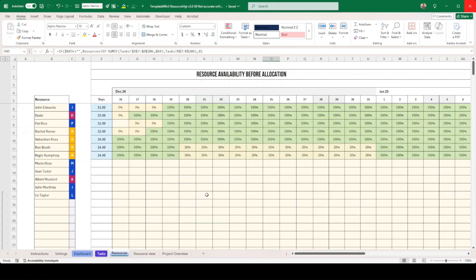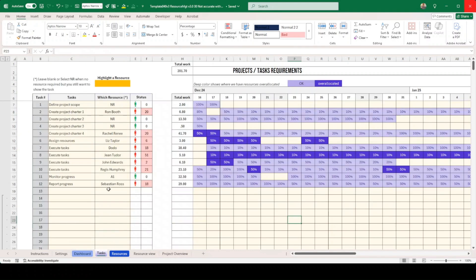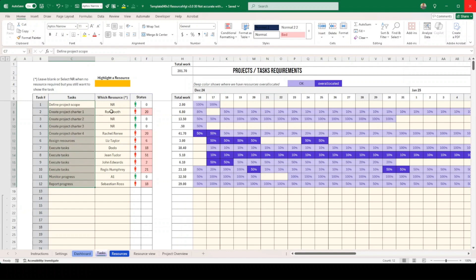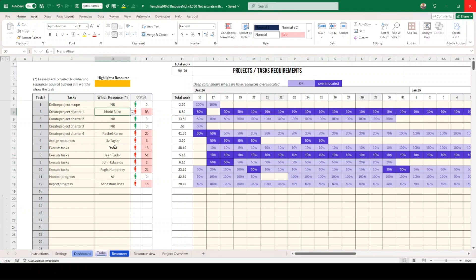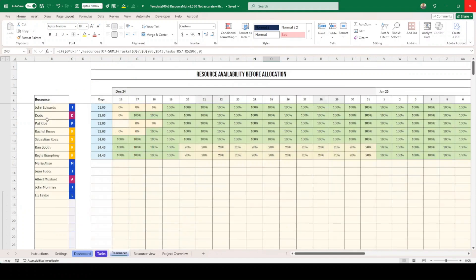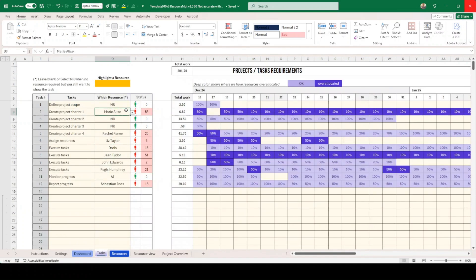There'll be charts on the other tabs. Once the resource list and availability are set, the next step is to look at your tasks - your projects and the like. This is where you put your tasks and then allocate resources using this dropdown menu. This is why you have to be careful to put the exact resource name, as this view will be retrieving them here.